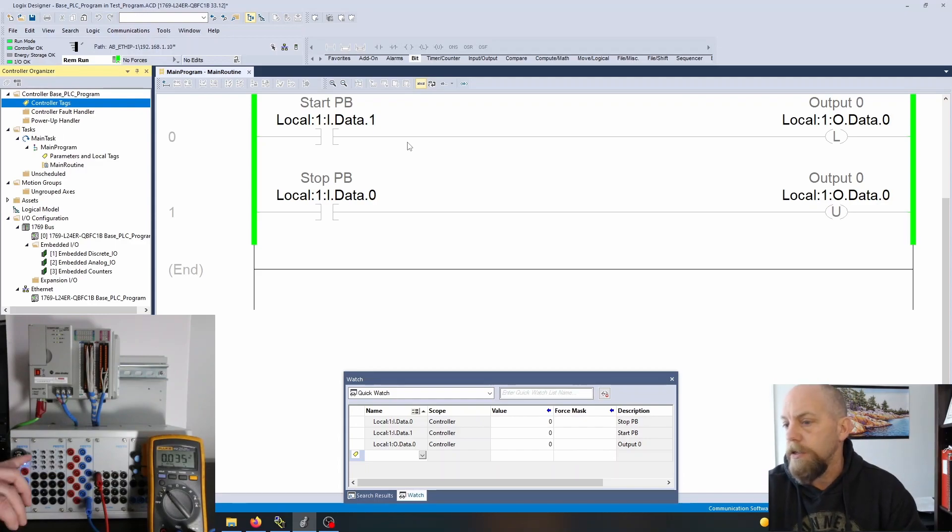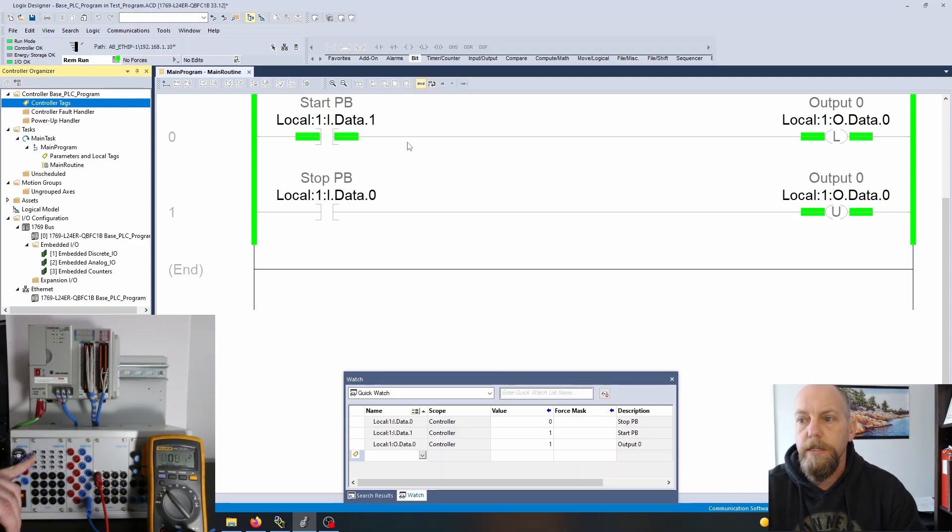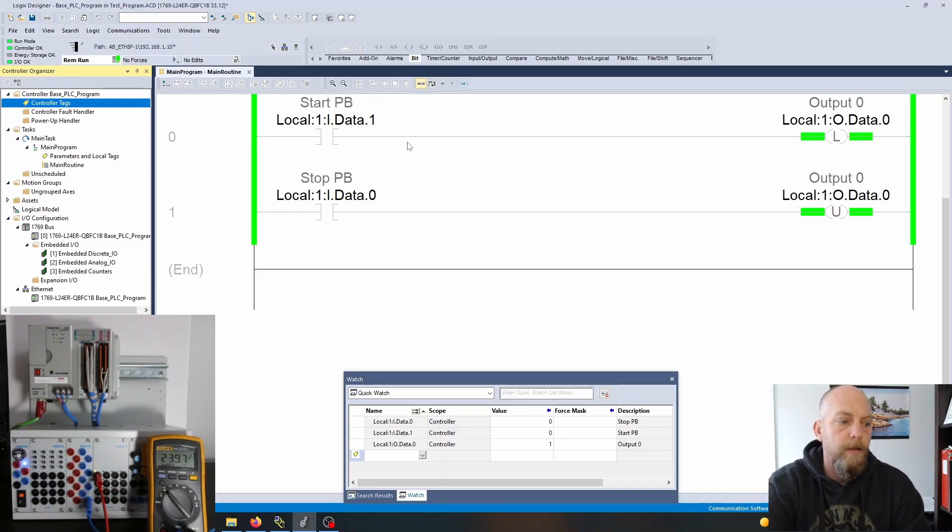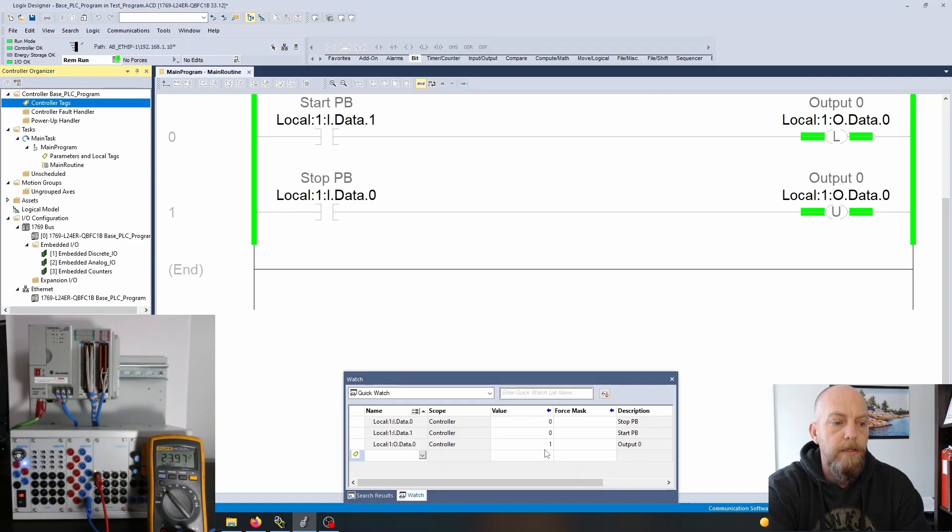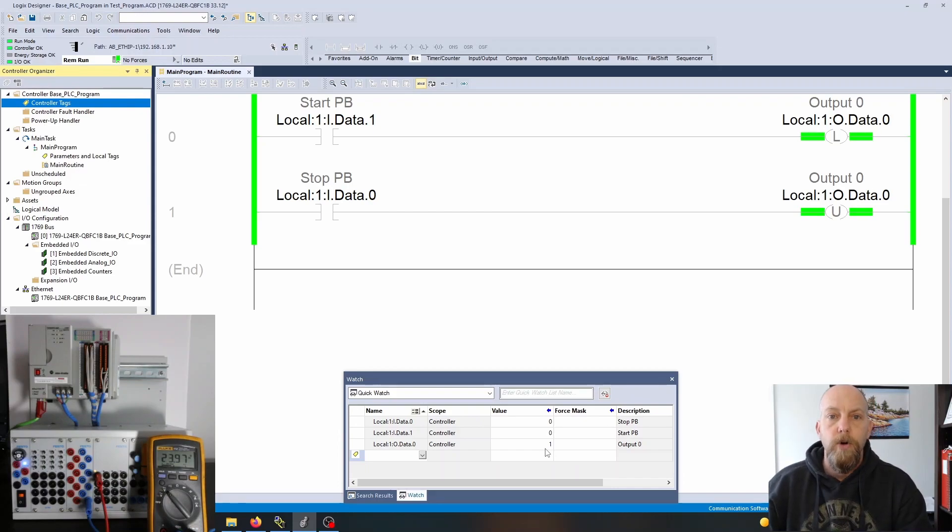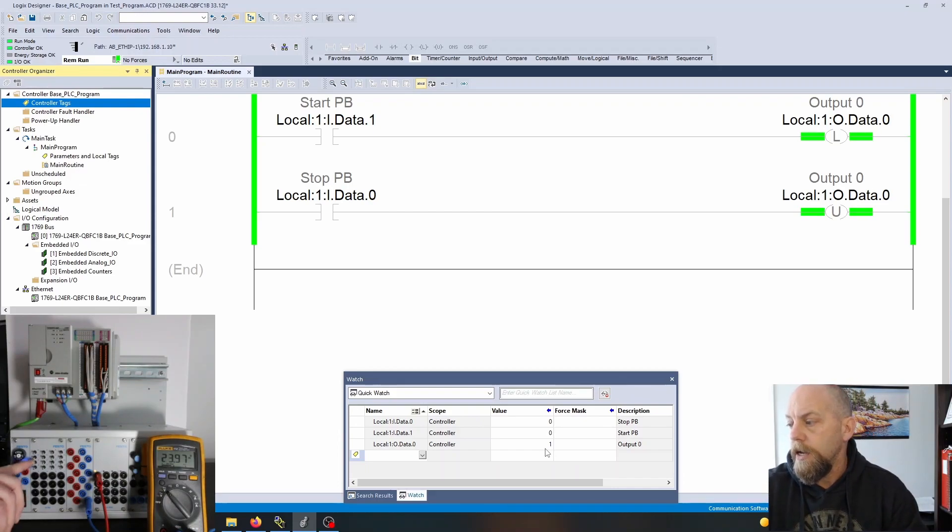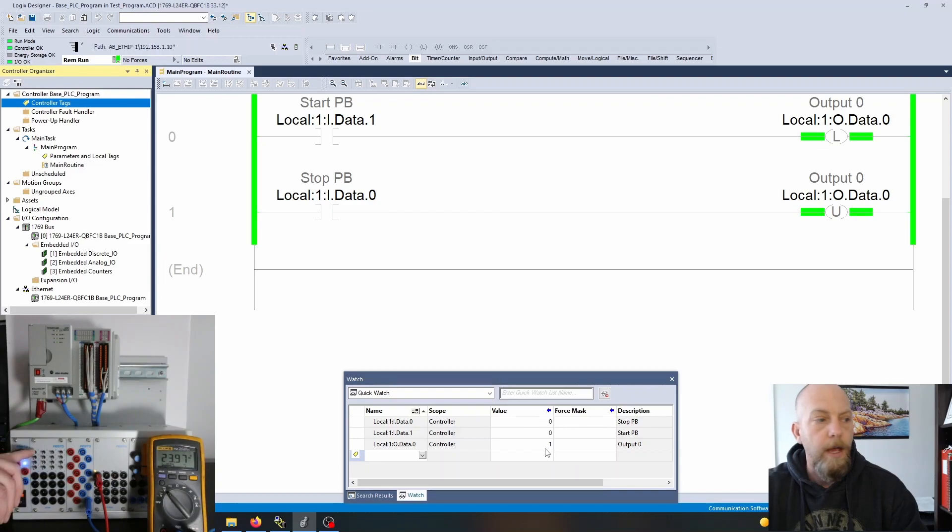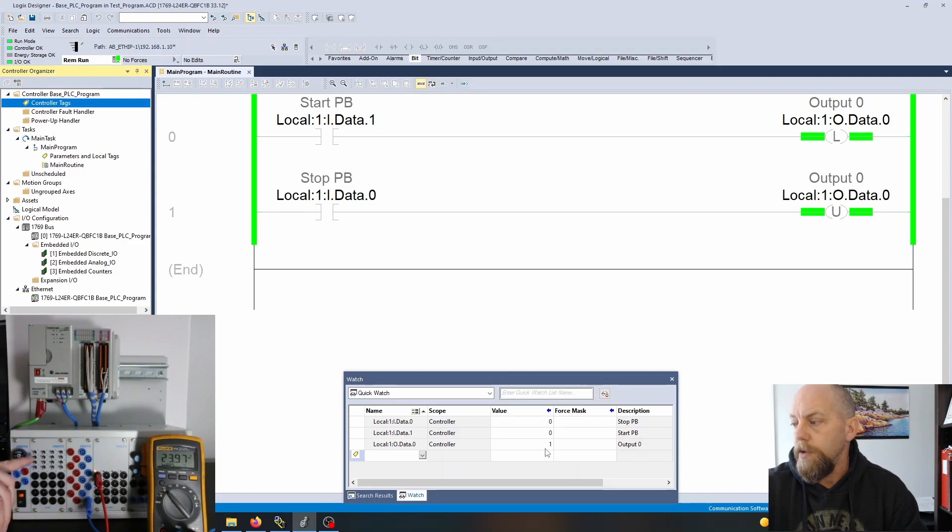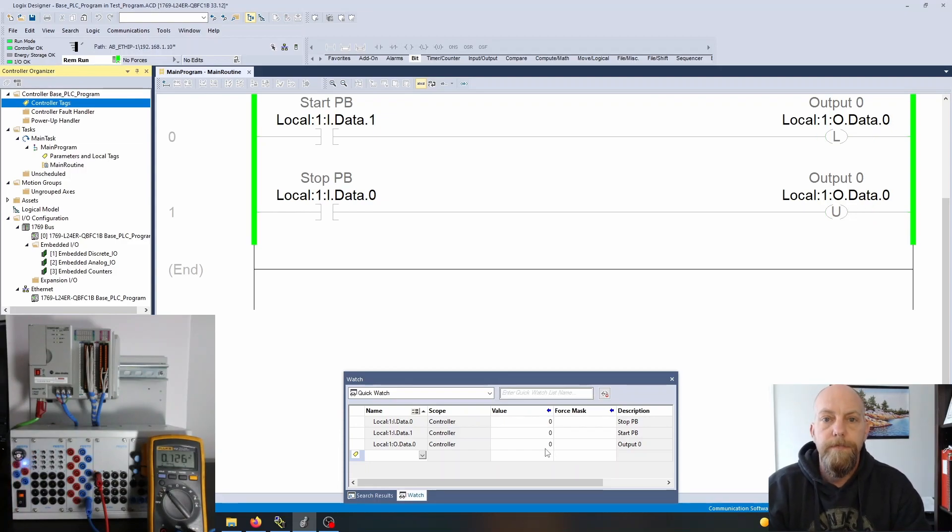until I hit the stop push button which again I've wired as normally open. When I close that and send the signal into my PLC it will unlatch and we'll see that right where I have my cursor that it goes to zero and the volt meter goes to zero immediately.